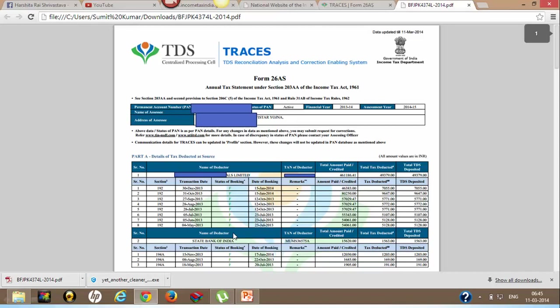Whatever tax State Bank of India deducts on my fixed deposit, that all will appear here.